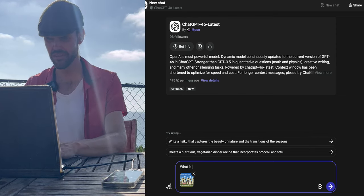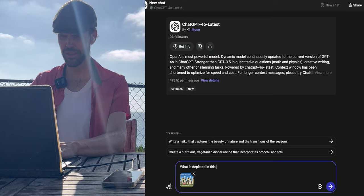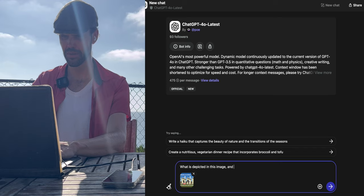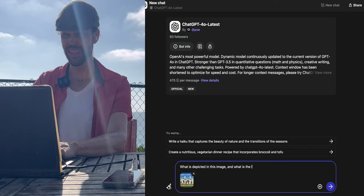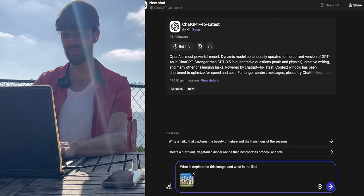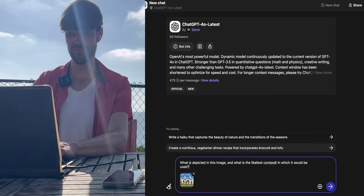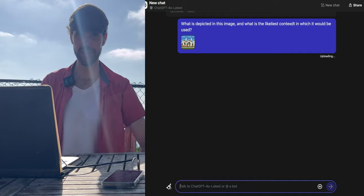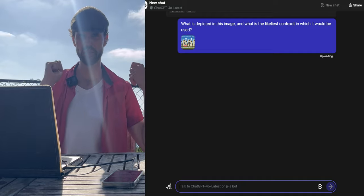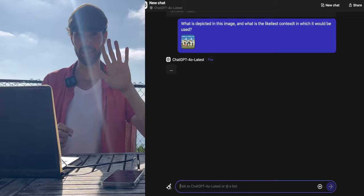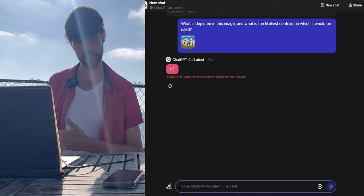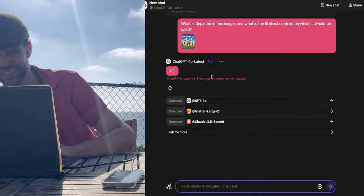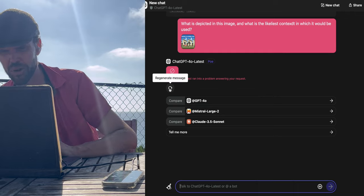I have this image I made on my computer today. I'm going to show it to GPT-4o latest and ask it what it is seeing. What is depicted in this image? And what is its likely context of use? What is the likely context in which it would be used? And for context, it's an image of someone taking a window screen off a window so that they can clean the window. That's what is depicted because I made that.